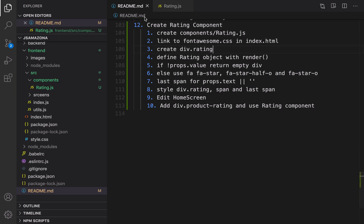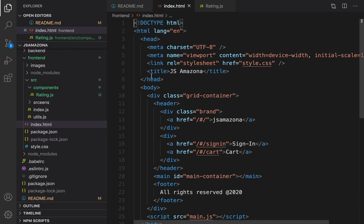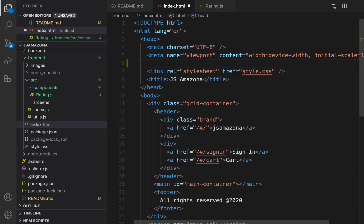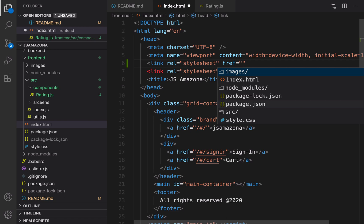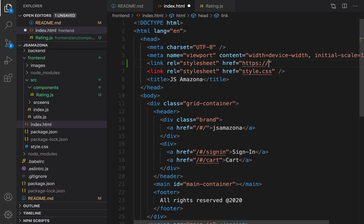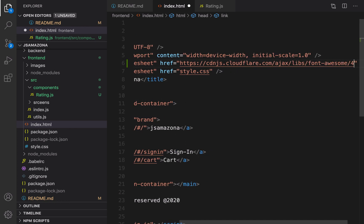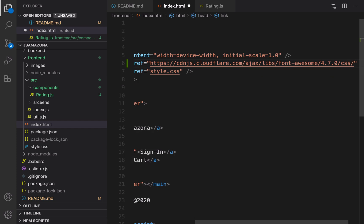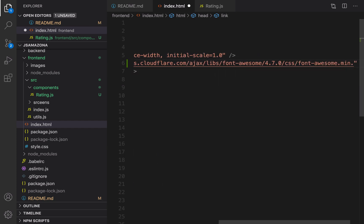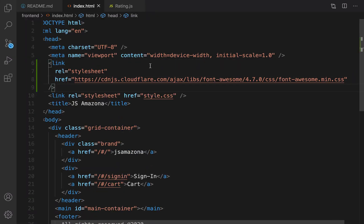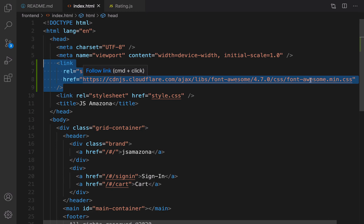For the next step we are going to link Font Awesome in index.html. Open index.html and write before the style.css link — create another link. This link is going to link Font Awesome: set relation to stylesheet, href to the CDN library of Font Awesome: https://cdnjs.cloudflare.com/ajax/libs/font-awesome/4.7.0/css/font-awesome.min.css — then close it. By having this we can use Font Awesome icons in our e-commerce website.